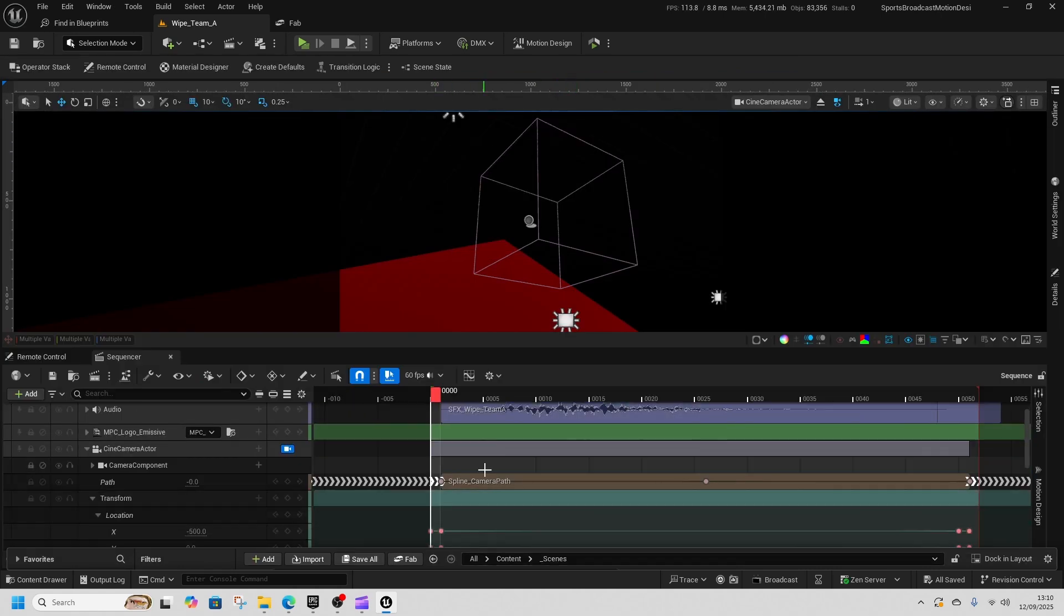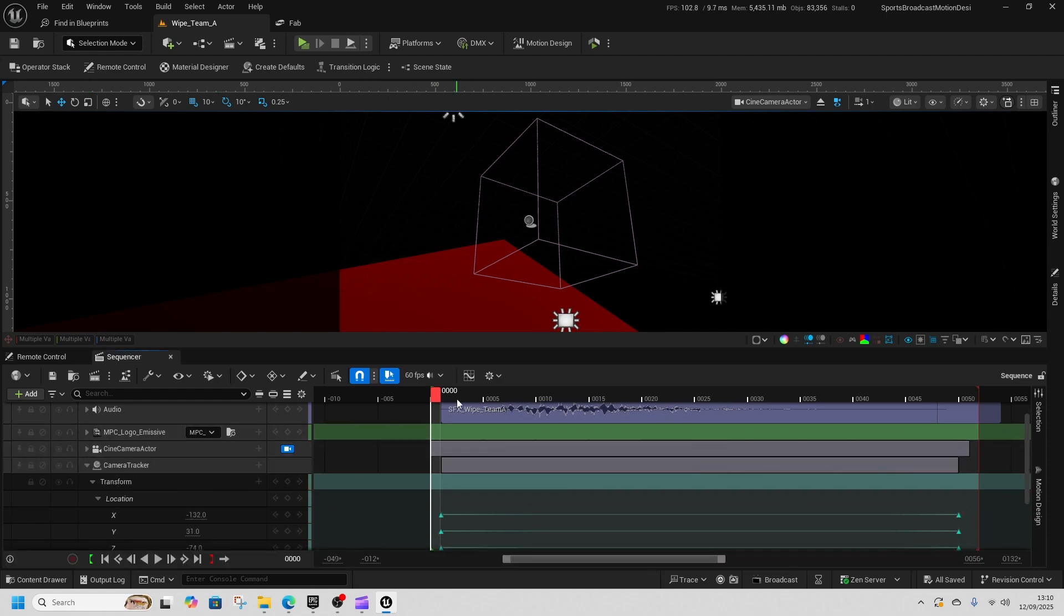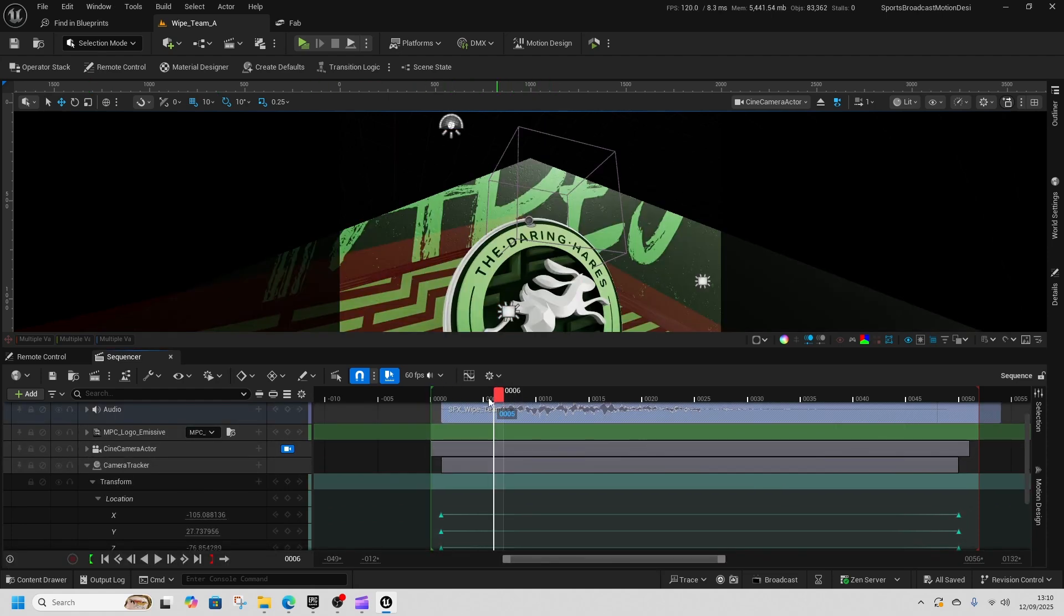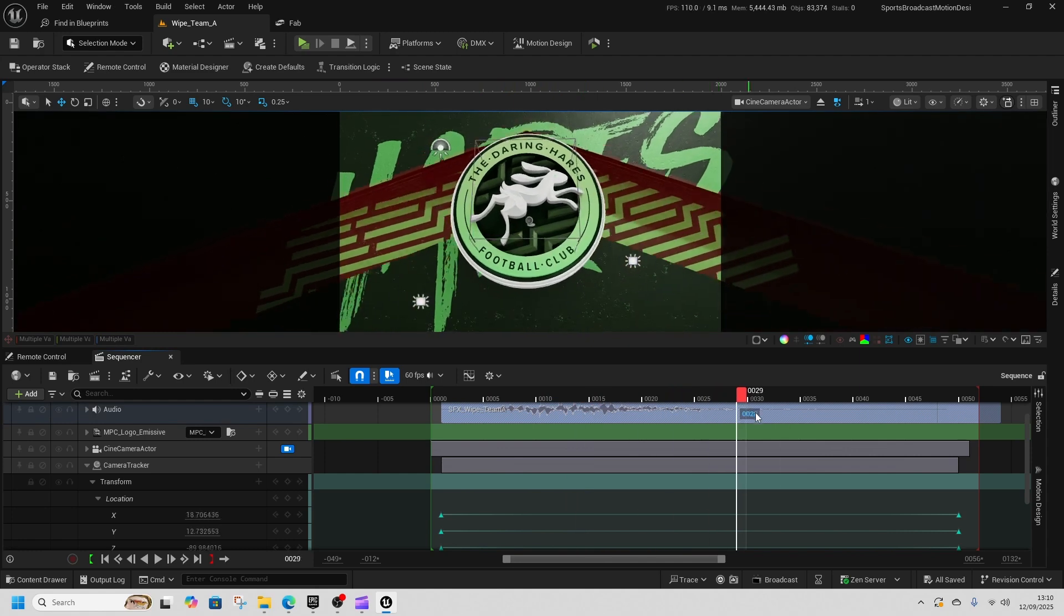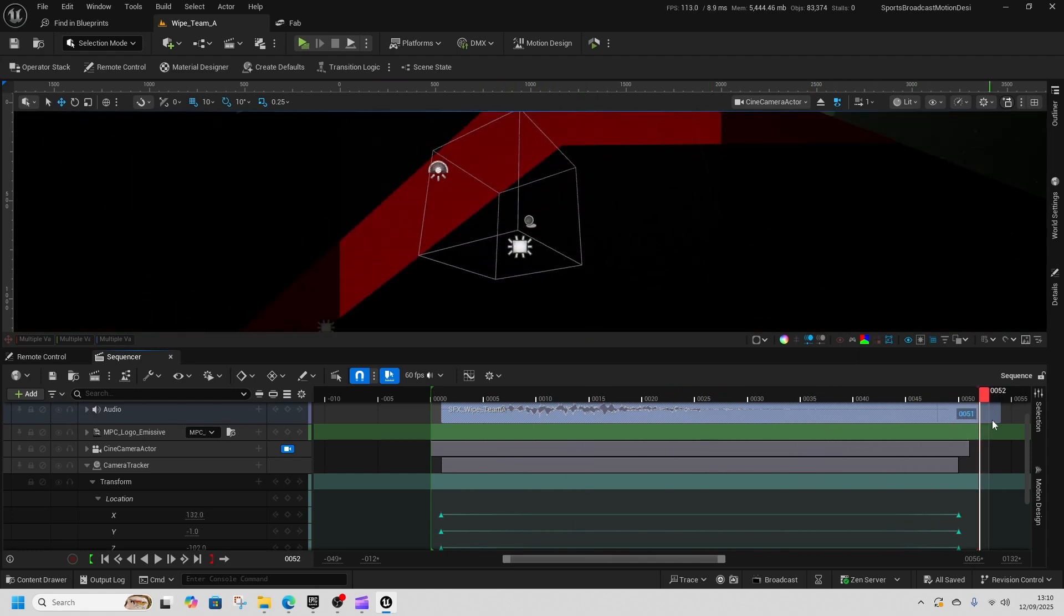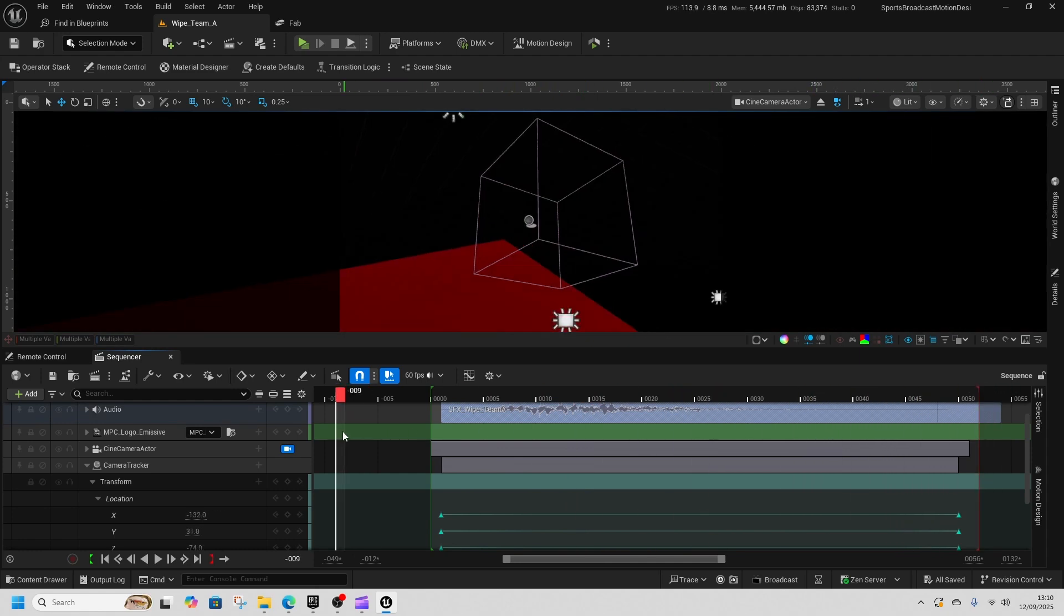And in the sequencer it does all of this motion design stuff, so we can run through the motion design and see it in action.